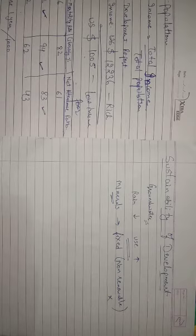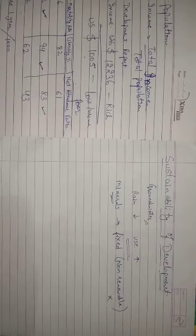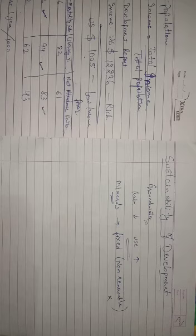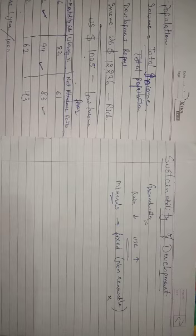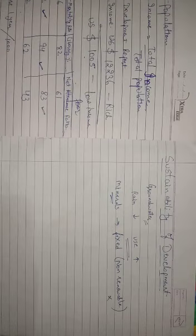This was the comparison of the countries on the basis of income and the other criterias and in this we have done how the countries are compared. This was our first chapter of economics development. Thank you.